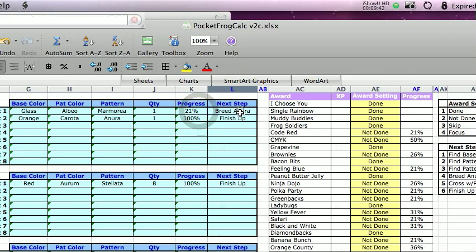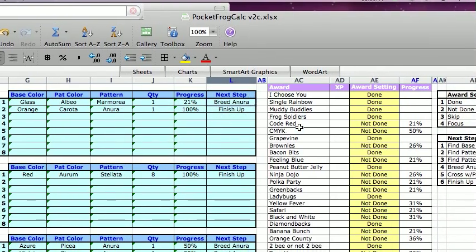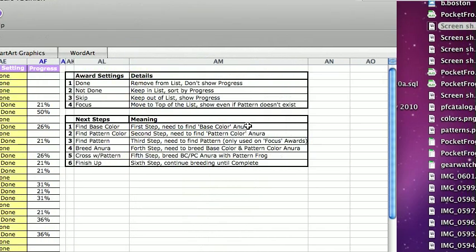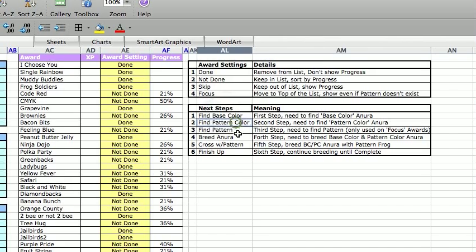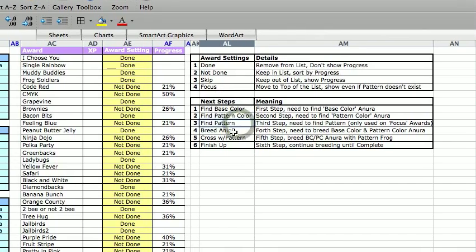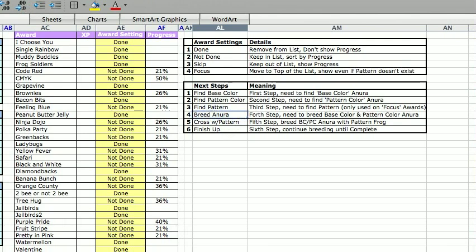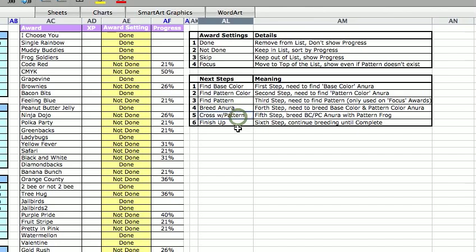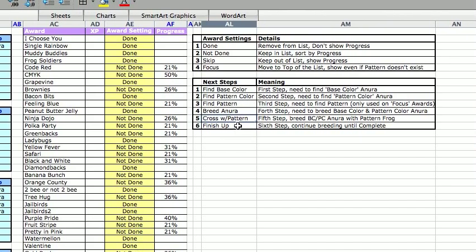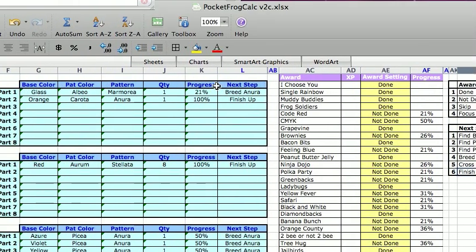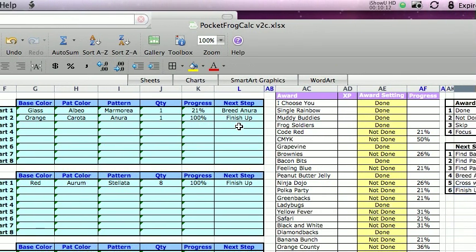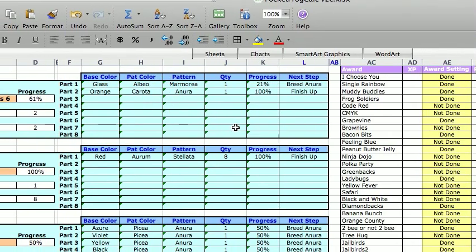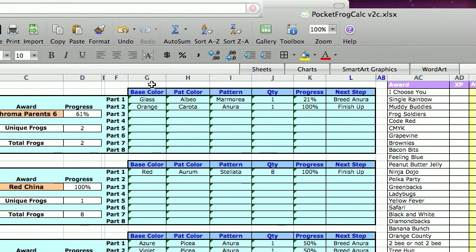This one, it's going to tell me the next step. So in the steps, there are six basic steps. Find the base color. Find the pattern color. Find the pattern. Breed the anura to get that base color, pattern color combination. Crossbreed it with the pattern, which gives you the frog that you need. And then finish up. Finish up just says, if you need to breed more, breed more. Or just if you have to breed others, breed others and get it to a place where you can finish up the award.